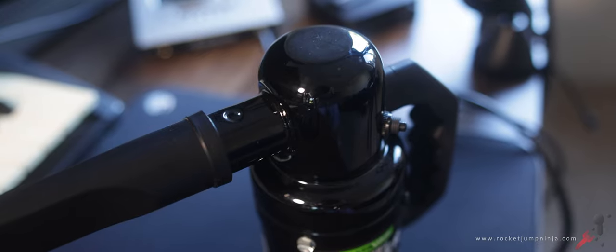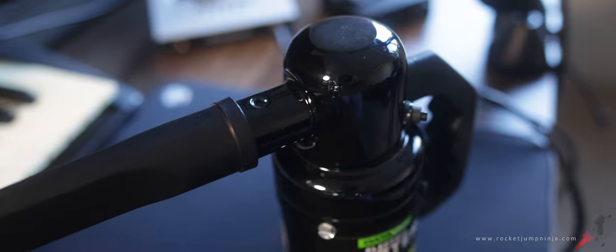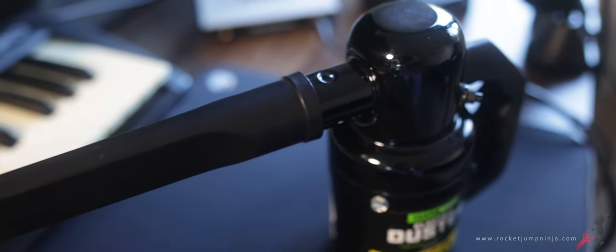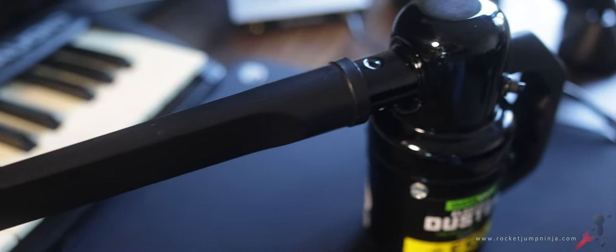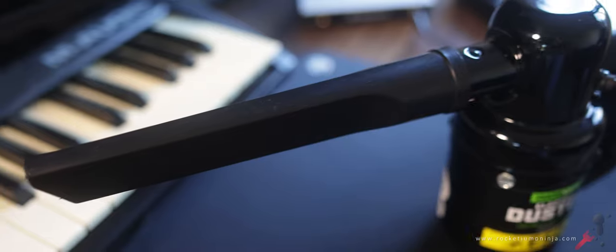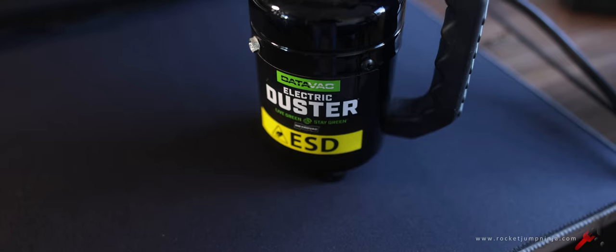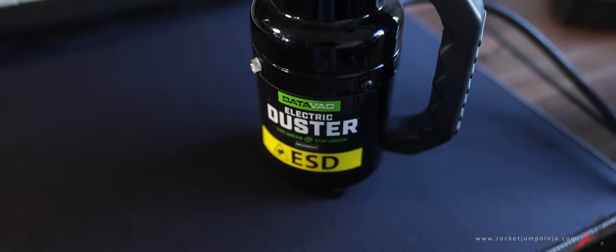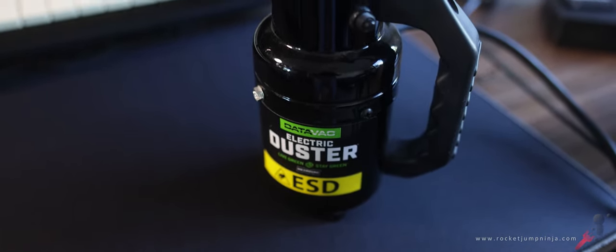As a bonus, if you want to clean the dust out of your PCs, Tech Yes City put me onto this data vac thing. Electronic air blower, great for keyboards. Just make sure your keycaps don't fly off.